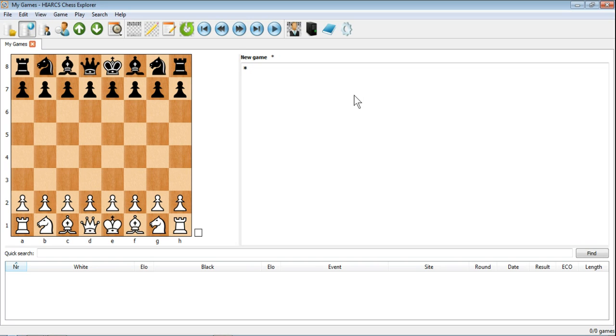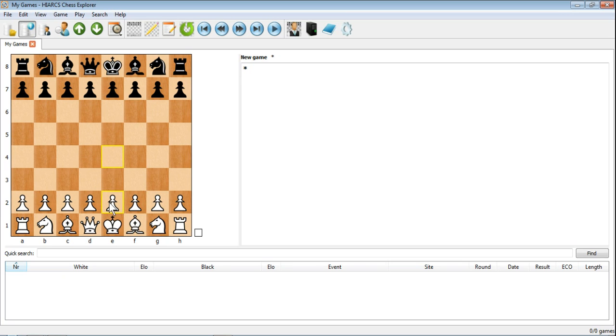We want to start entering that game, so it might be for instance a game you've seen someone else play, a game in a book, or even a game you've played down at the local club and you've got it written down on a piece of paper. Well the simplest, most straightforward way to do that is just to enter those moves on the board.